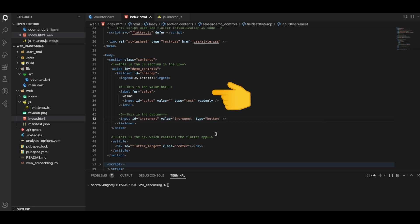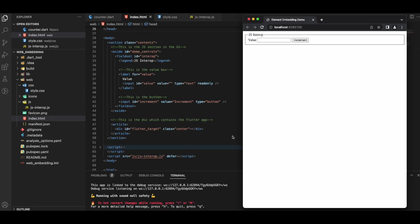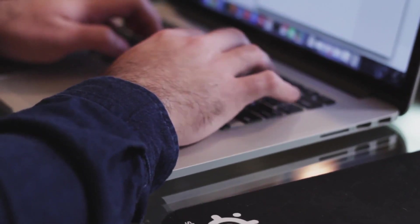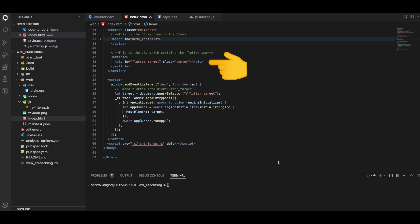We create a div with the id flutter-target — this div is what will display our Flutter counter app. Running the app at this point, we see the JS interop section as specified, but the Flutter counter app no longer appears. To show it, we need to tweak the script — first we gather the div with id flutter-target.